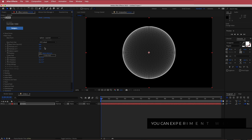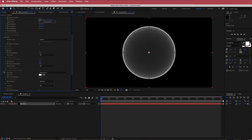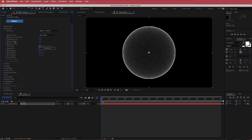The next thing we're going to do is come down to the particle settings. I'm going to go to the particle opacity random and bump that up to about 40. Not much is happening there because we don't see the energy yet, but once we get to that section you'll see how it changes.